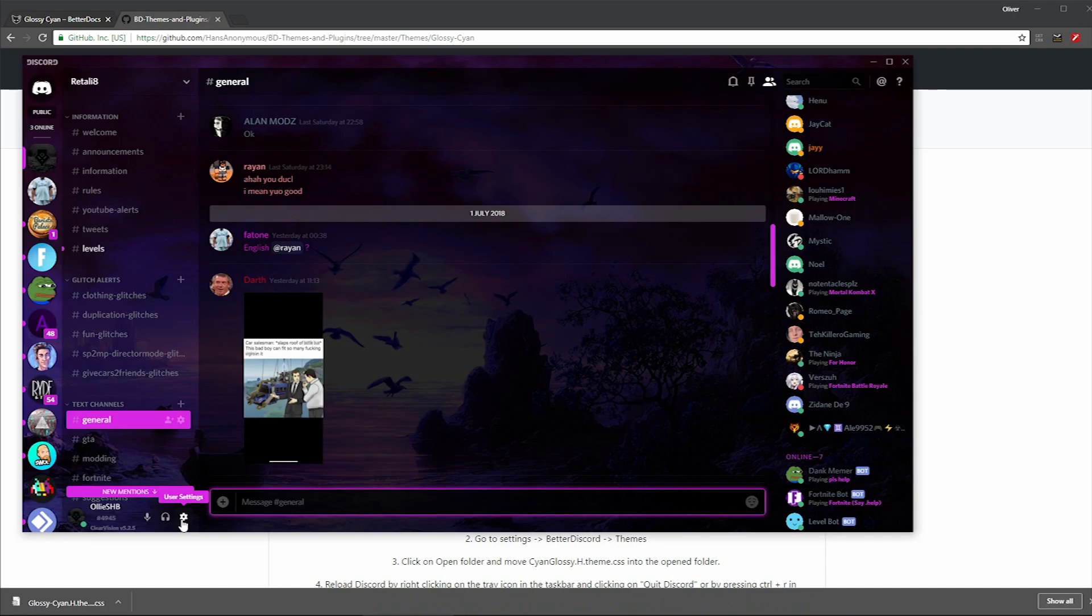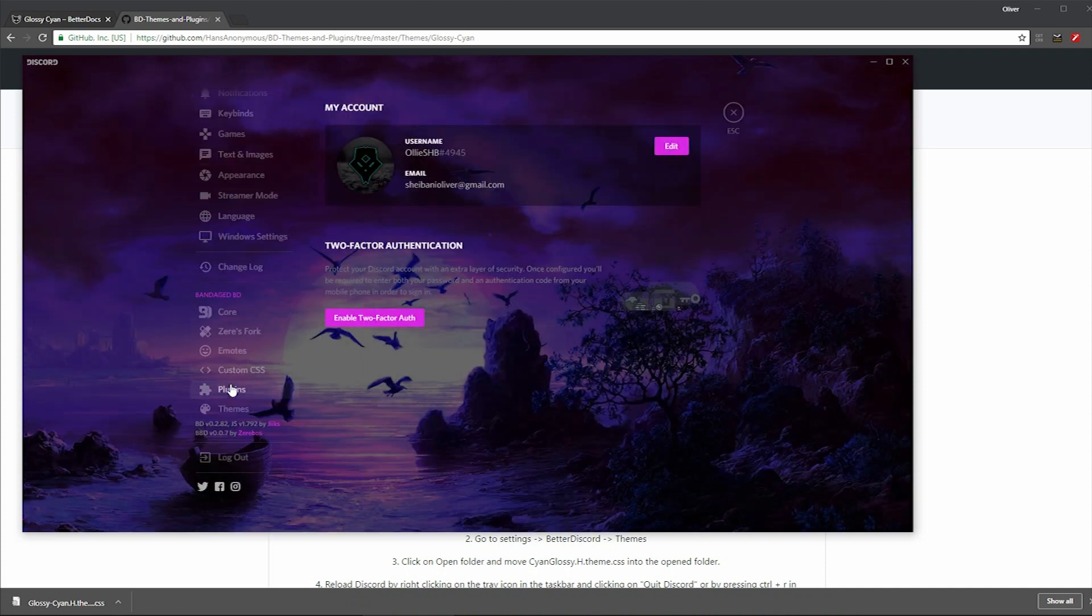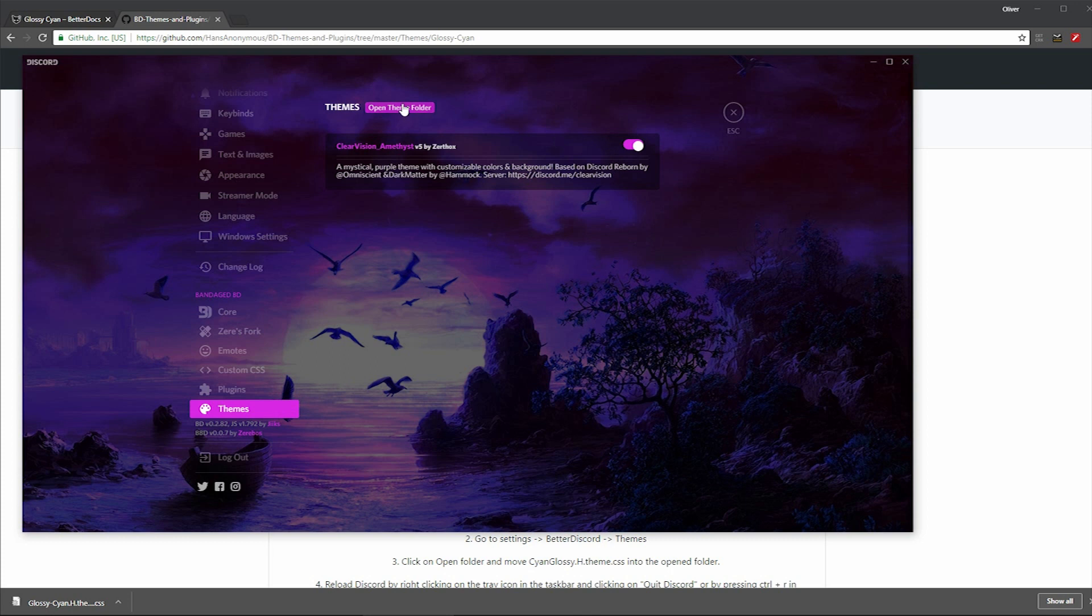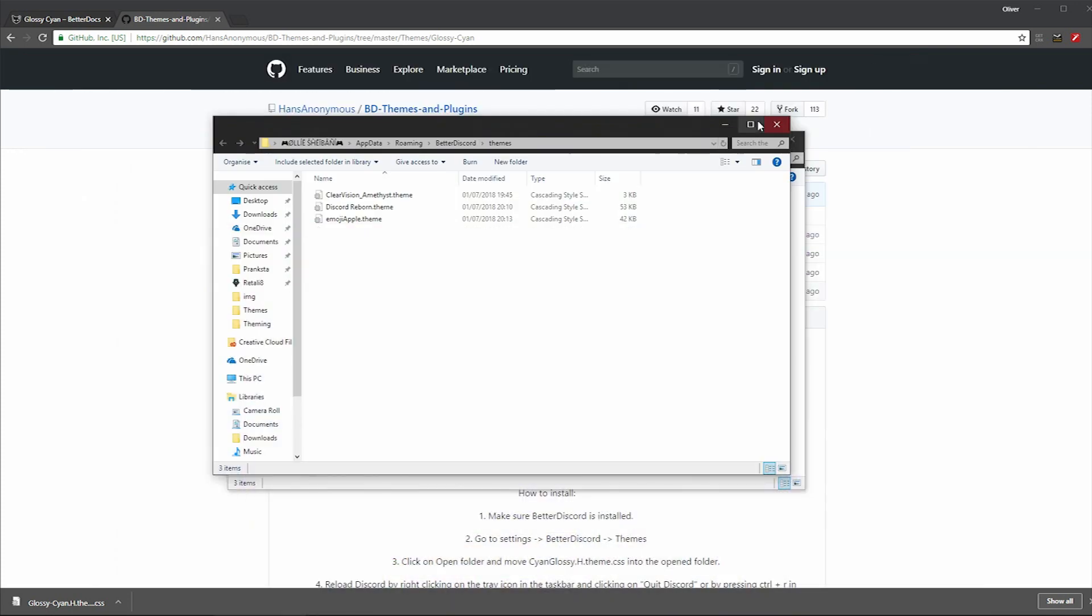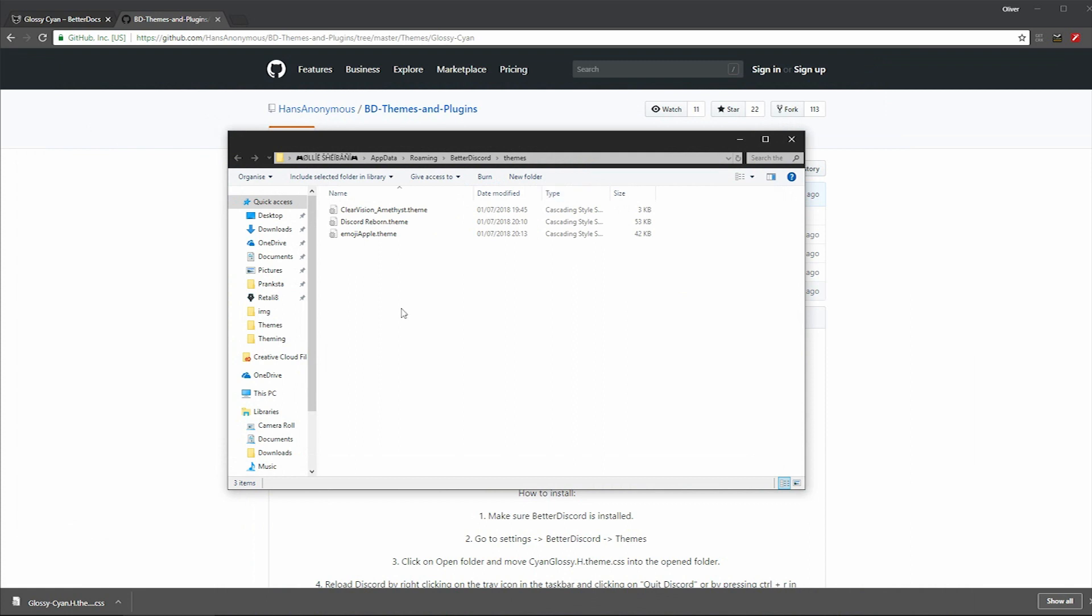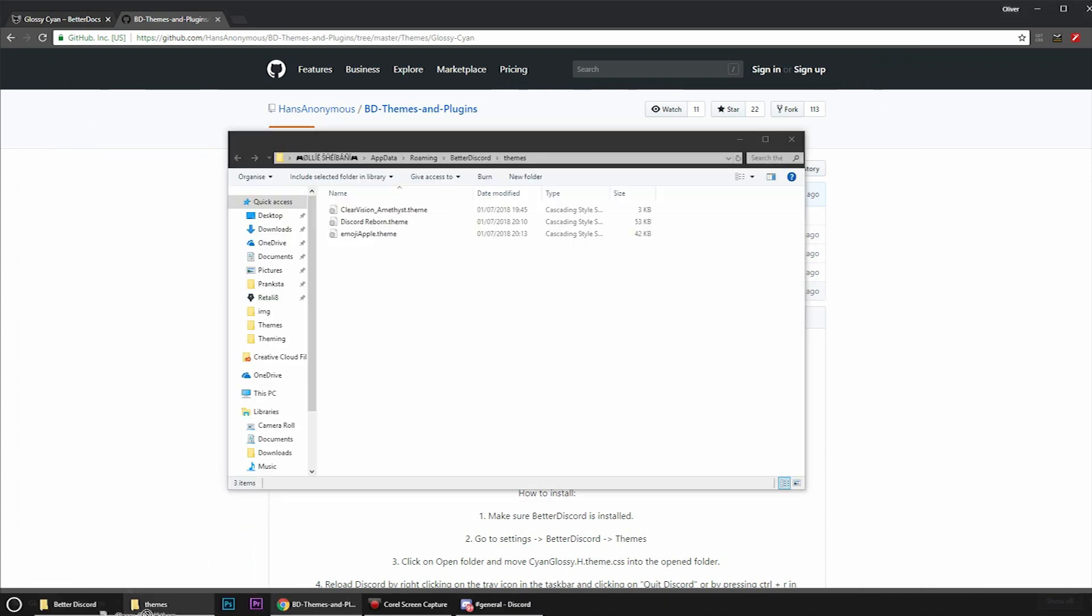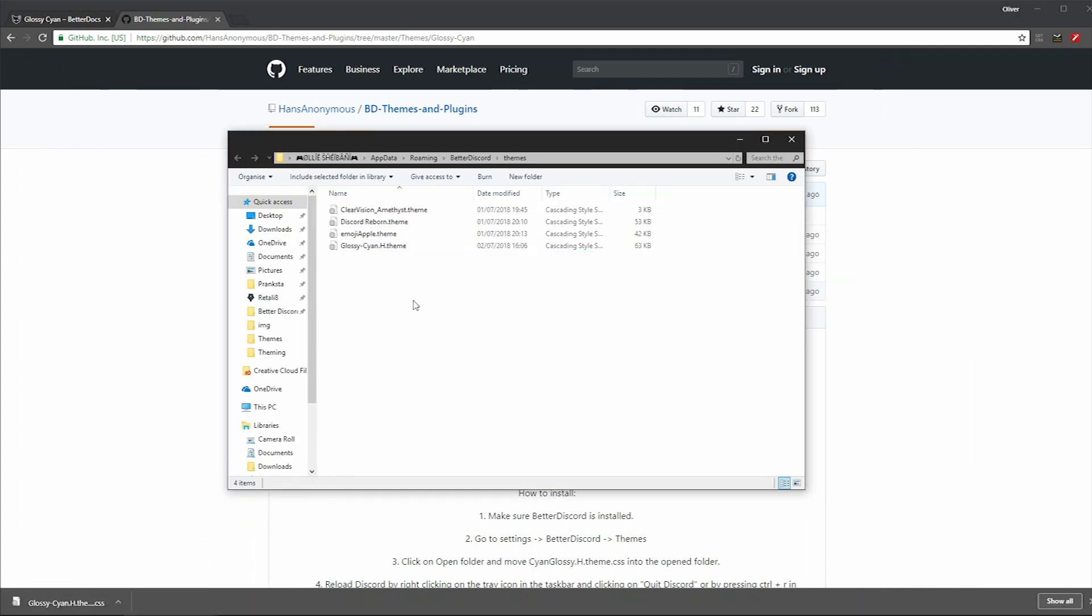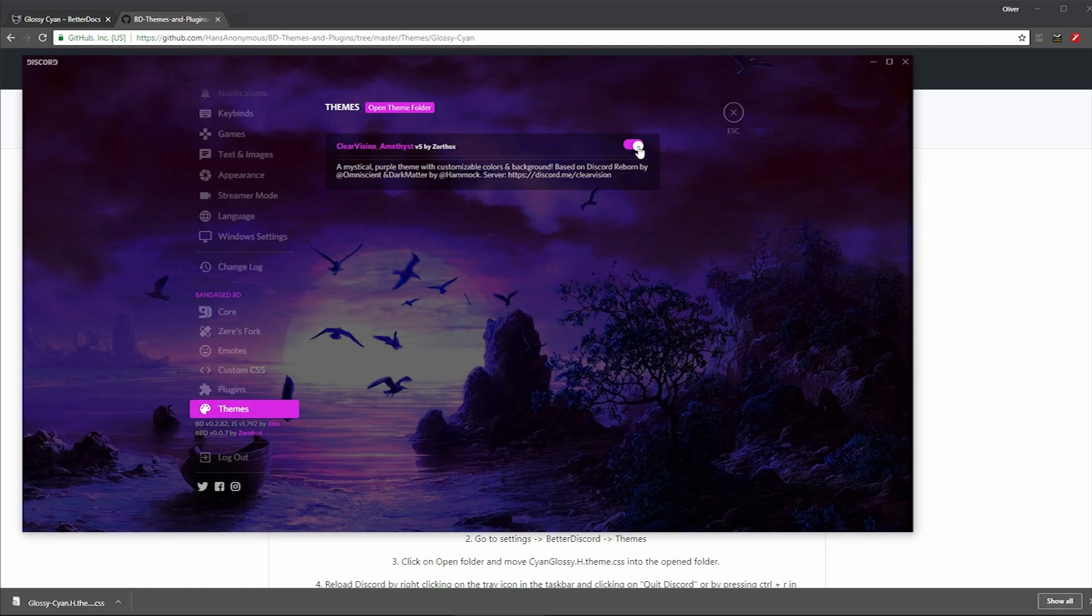And then after that, all you want to do is go into Discord again to install it. Then I go to the settings and go onto the themes folder as you can see here. And then once you're in the themes folder, you want to drag the CSS file into the themes folder. And then when you go back into Discord, you should see that there's an option to toggle on the themes. For example this one here. And then that's basically it and you do the exact same for plugins.